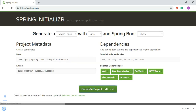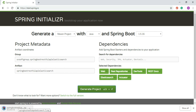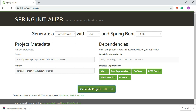Now let's generate the project. The project is generated as a ZIP file, which you download to your local system. After that, unzip it and import the project into your IDE. You can use IntelliJ, MyEclipse, or Eclipse. For us, we use Spring Tool Suite.